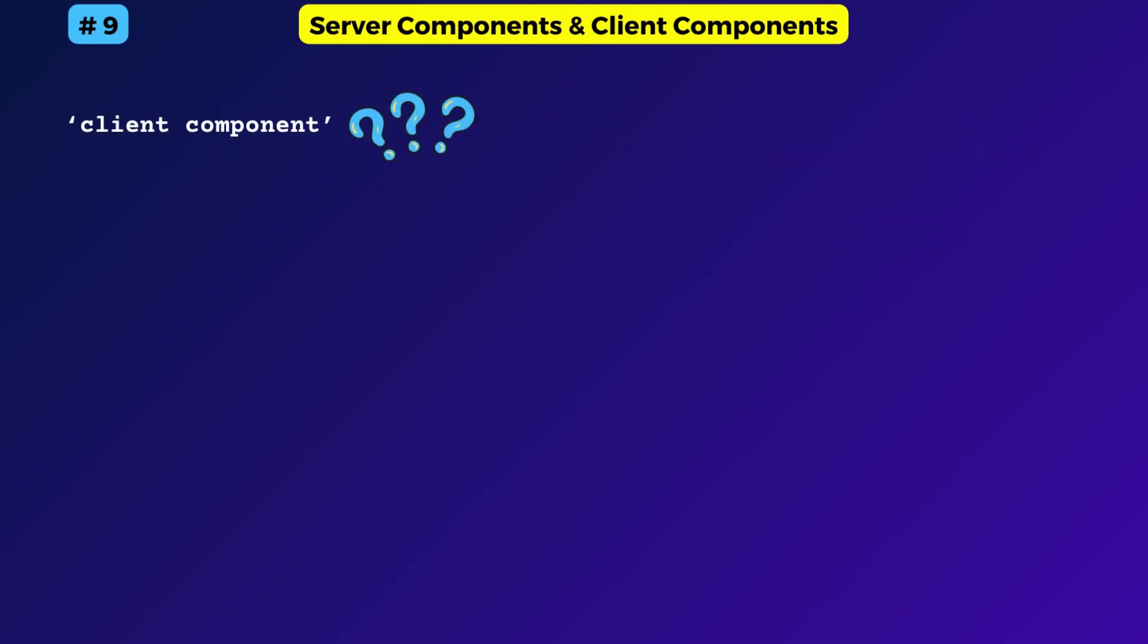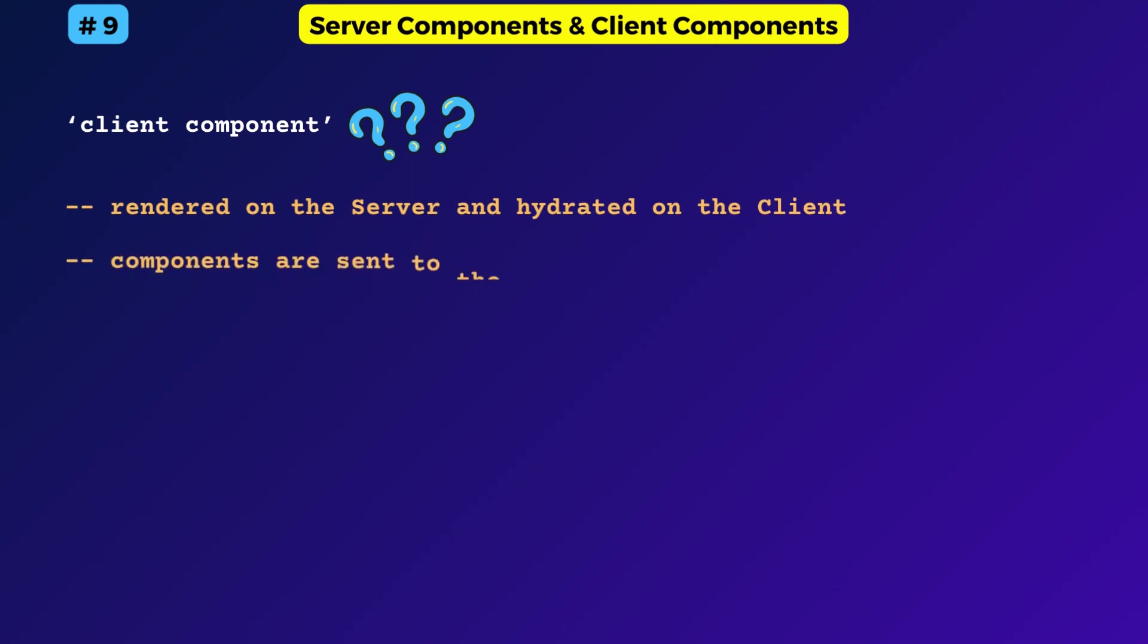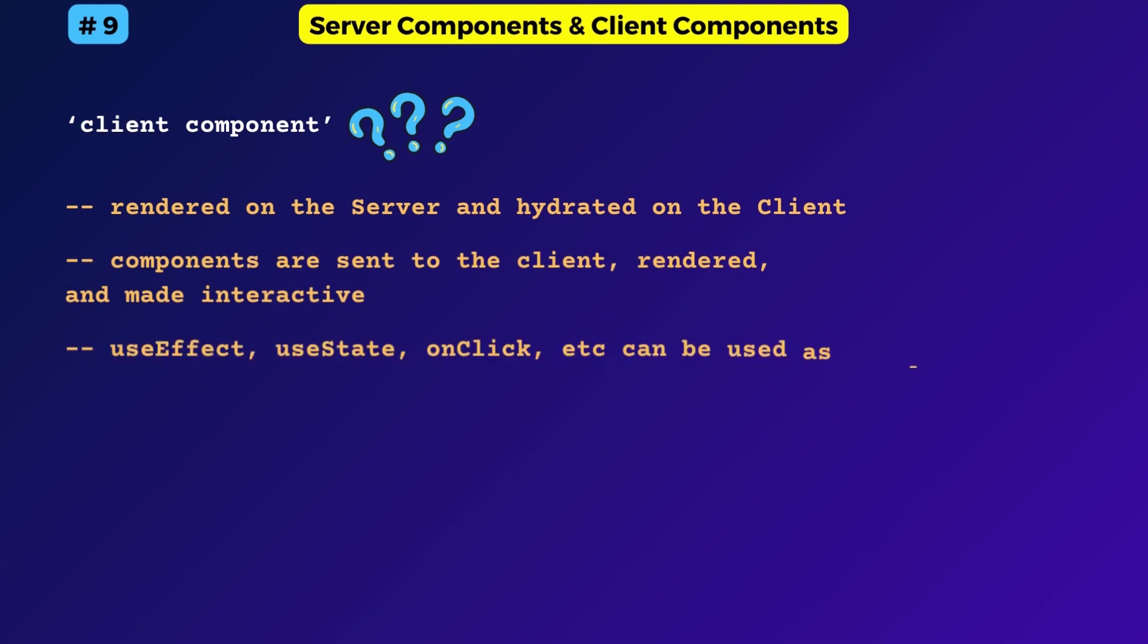But don't get confused by the term client component. A client component gets rendered on the server and on the client, or in other words, hydrated on the client. With hydration, the components are sent to the client and made interactive.